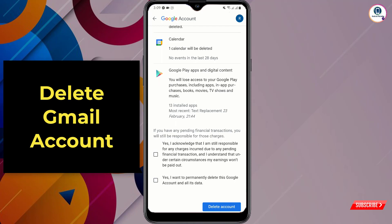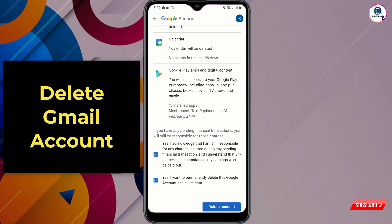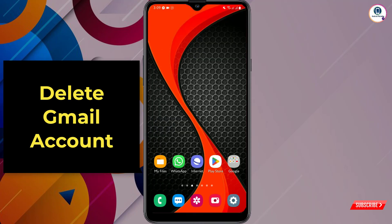Now check these two boxes. First, check the box: 'Yes, I acknowledge that I am still responsible for any charges.' Second, check the box: 'Yes, I want to permanently delete this Google account.' Then tap on 'Delete account'. That's how you can delete your Google account permanently on Android and iOS devices.